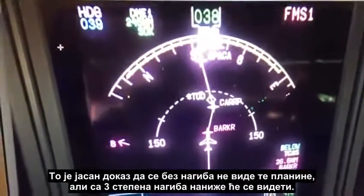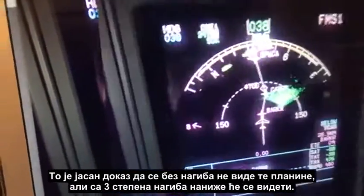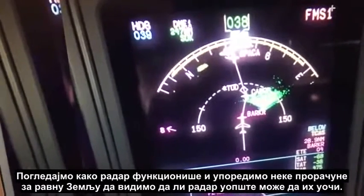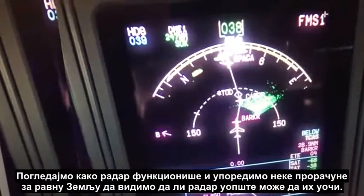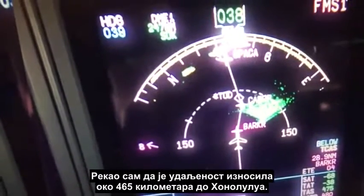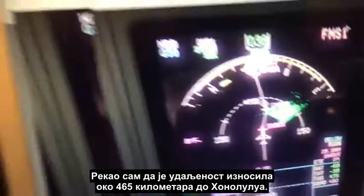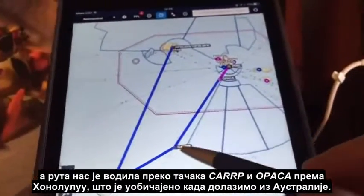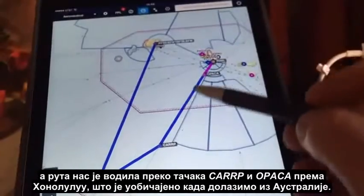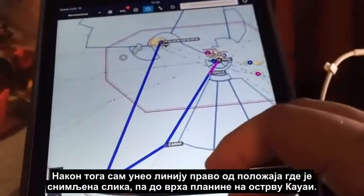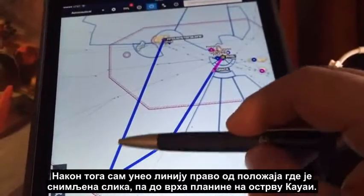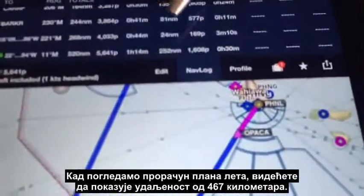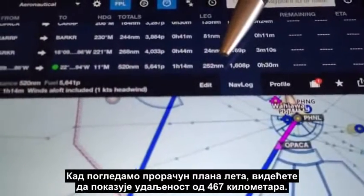Very clear evidence that zero tilt does not see those mountains but three degrees down tilt will. Let's have a look at how the radar operates and compare some calculations for a flat earth to see whether the radar should actually be able to see them. I said it was about 250 nautical miles out of Honolulu. I plotted the position on my ForeFlight app — we were before Barker and the route was taking us via Karp and Parker into Honolulu, which is fairly common when coming from Australia. I then took a line straight from the position where the screenshots were taken to the top of the mountain in Kauai, giving us 252 nautical miles.